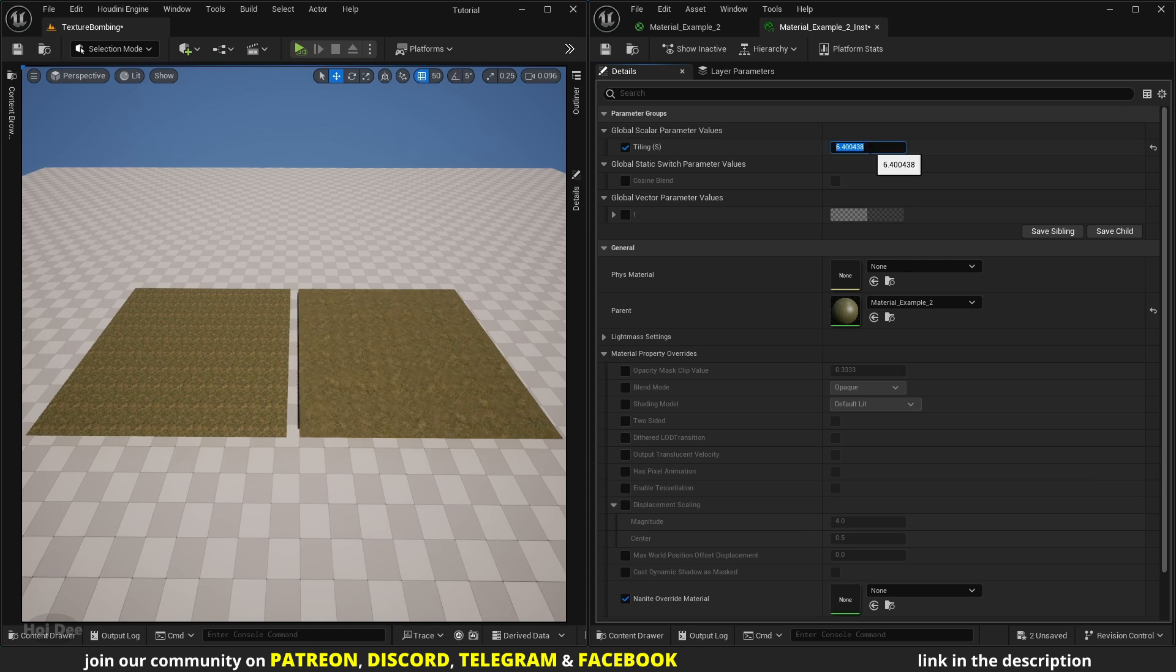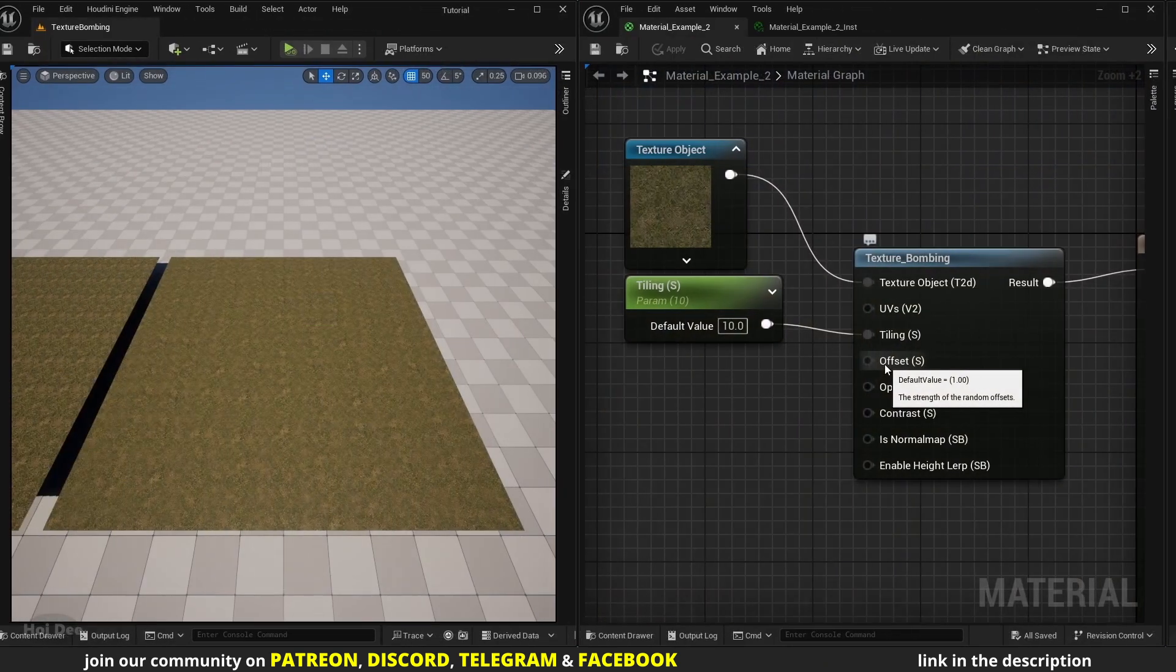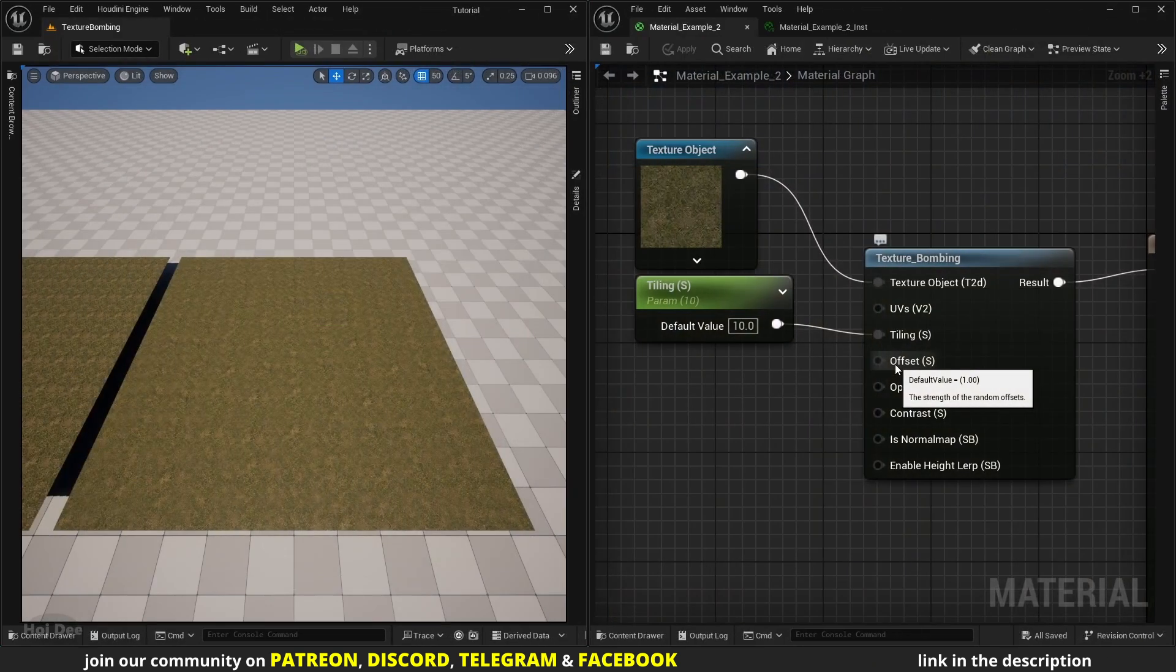And now from the material instance we can see how it works.